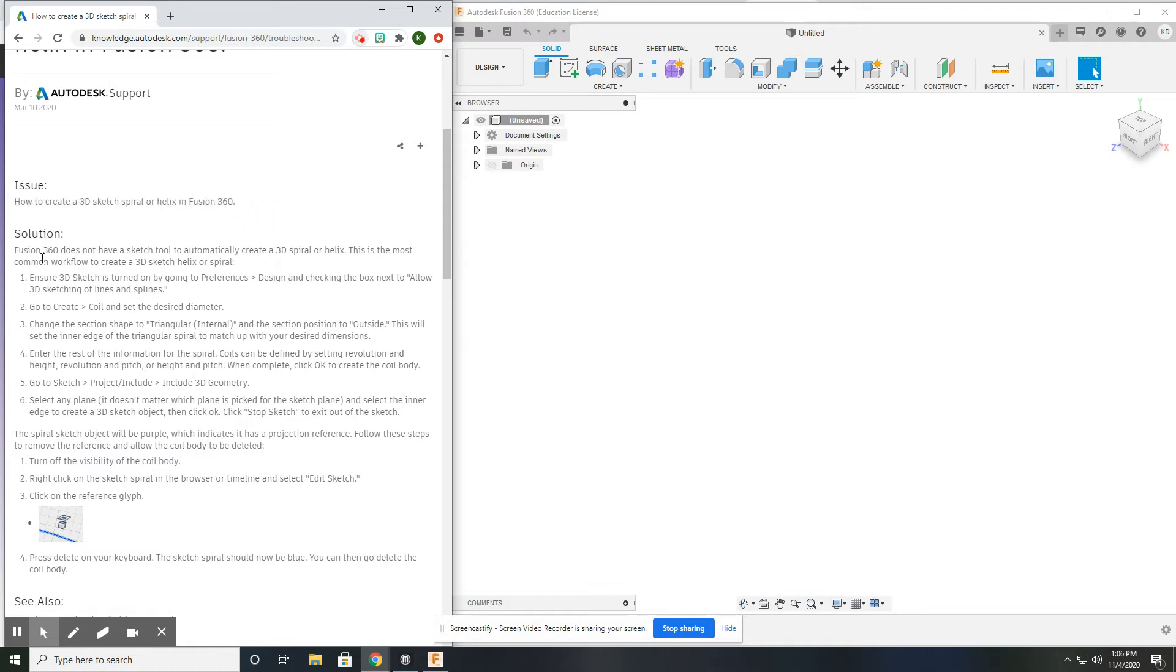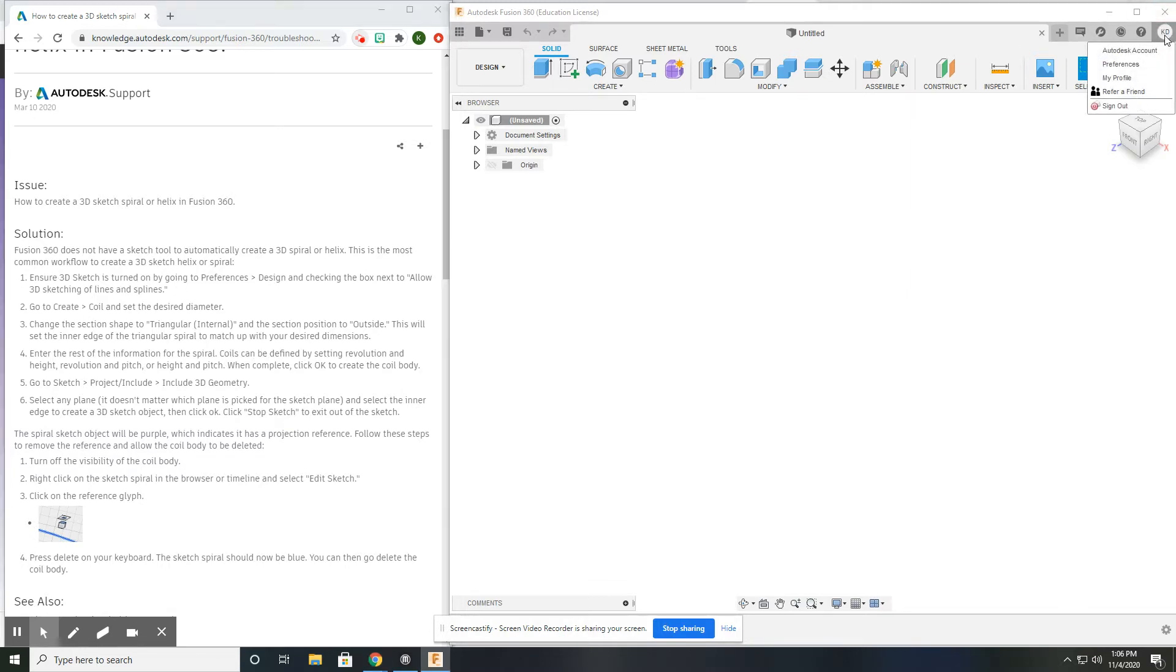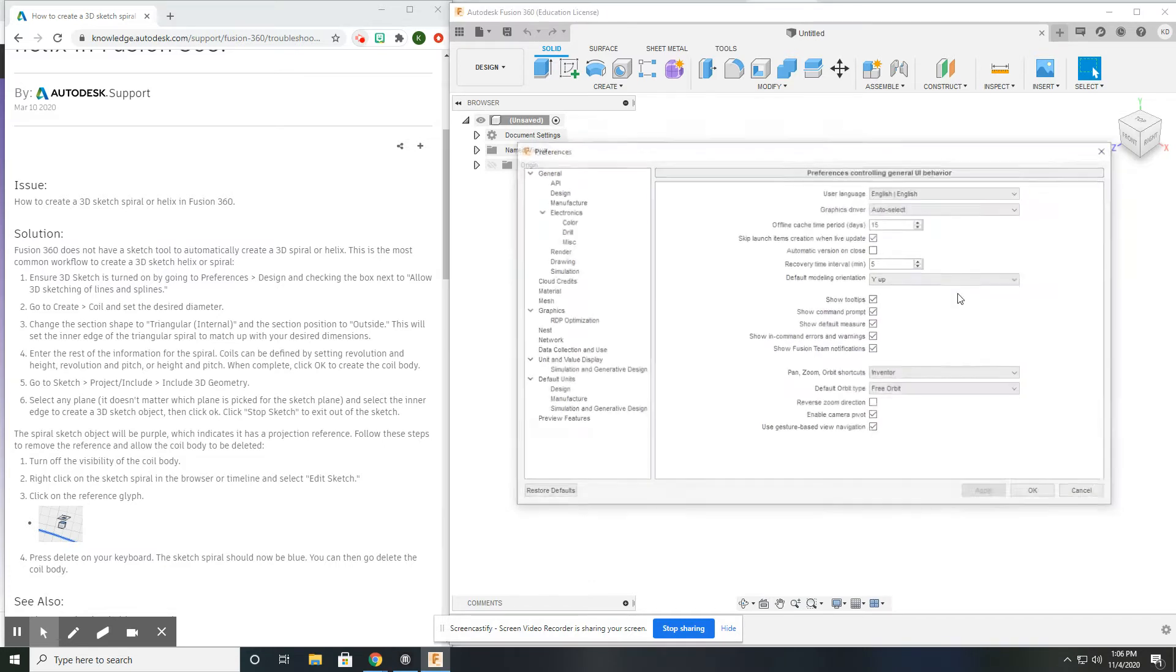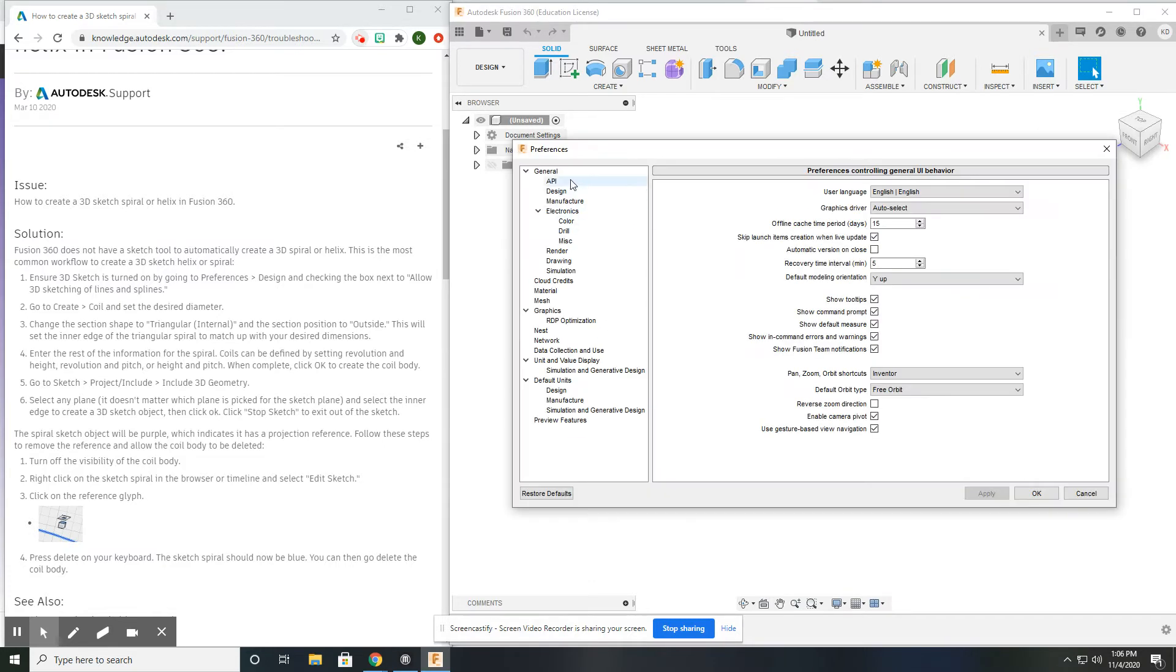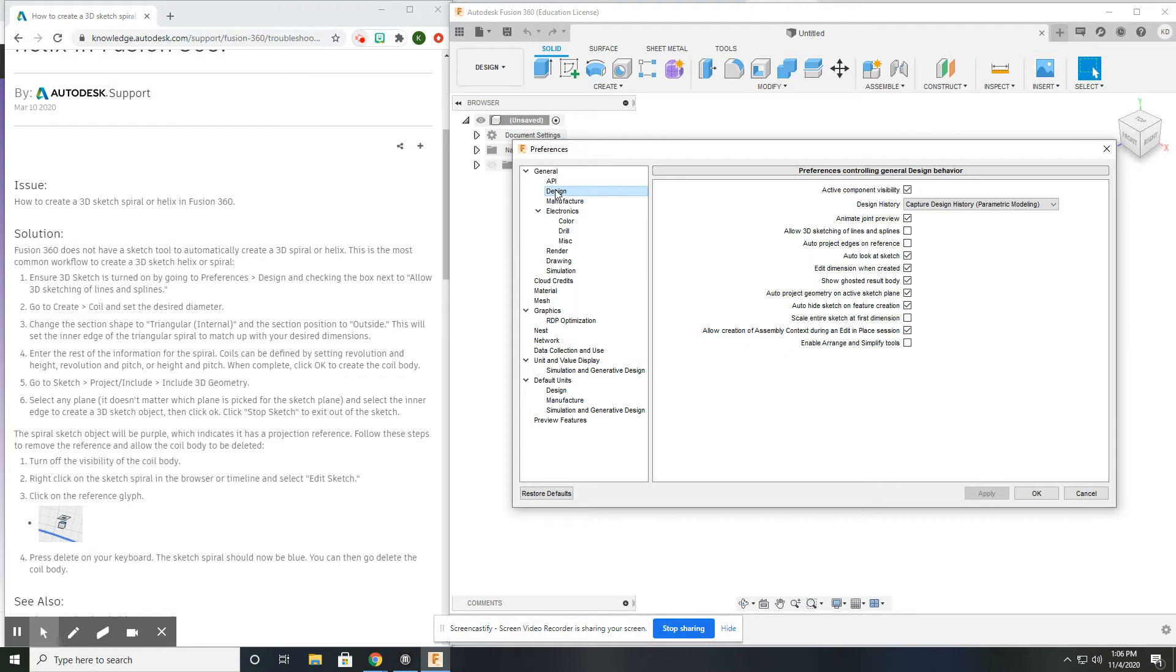Once you find that, I'm going to demonstrate the steps it takes here. So the first thing we need to do is go to our Preferences in Fusion 360. It's going to open up here and go to Design under the General tab.